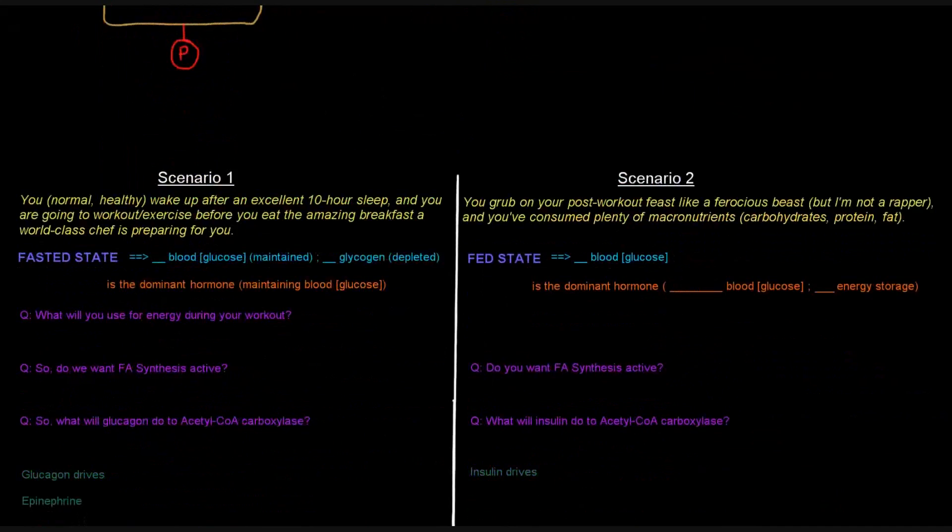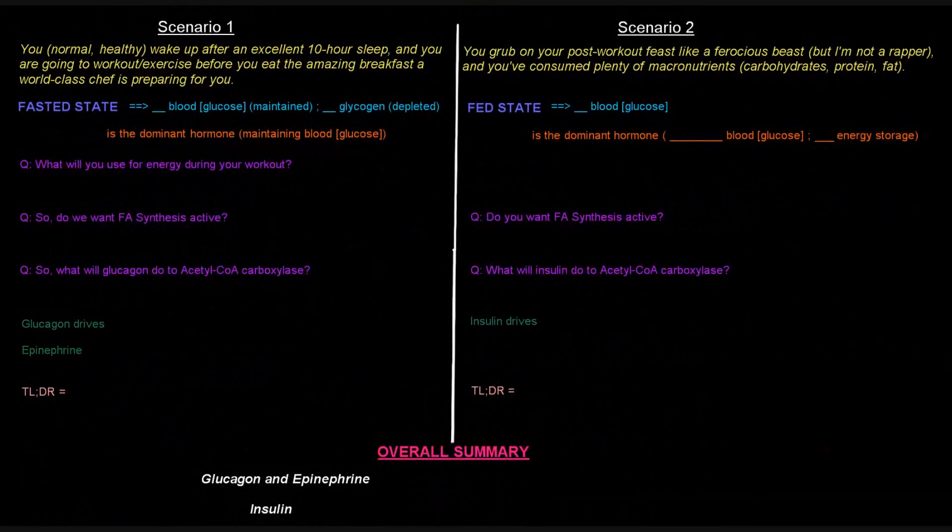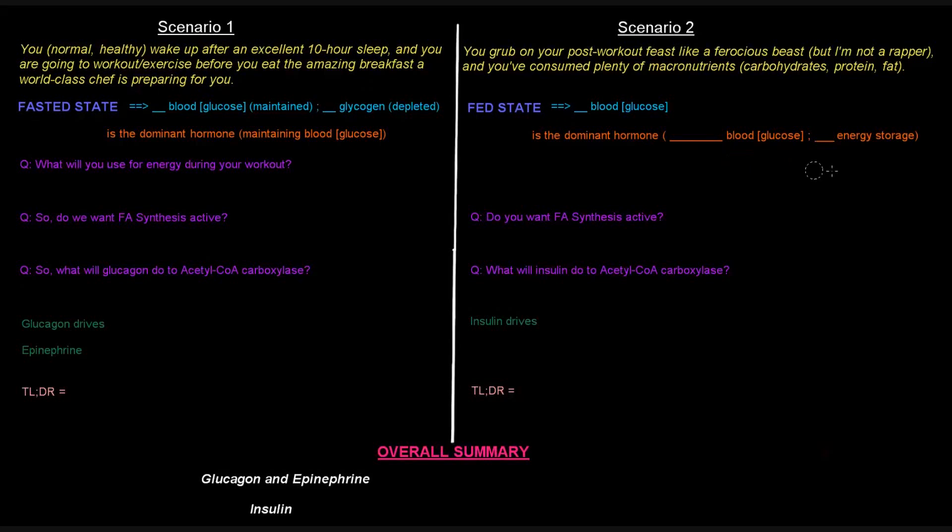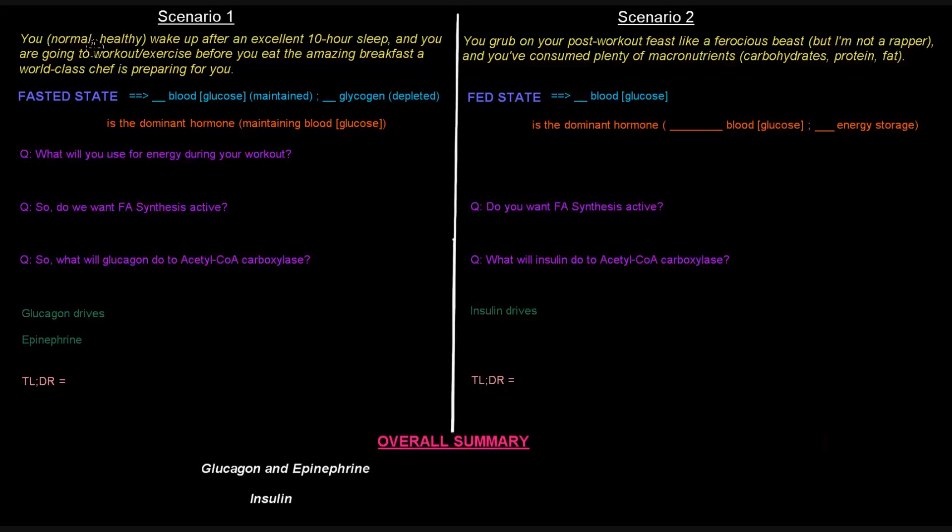So let's consider two different scenarios. The first scenario is you are a healthy, normal individual. You wake up after an excellent 10-hour sleep, and you're going to go have a workout before you eat an amazing breakfast that a world-class chef is preparing for you. Sounds like a pretty awesome morning, in my opinion.